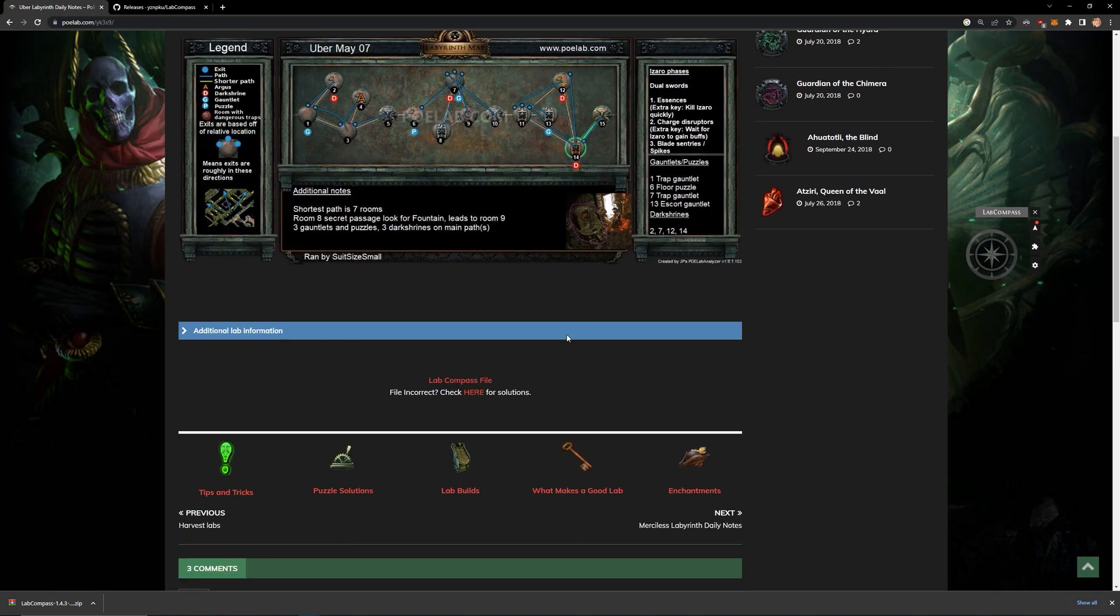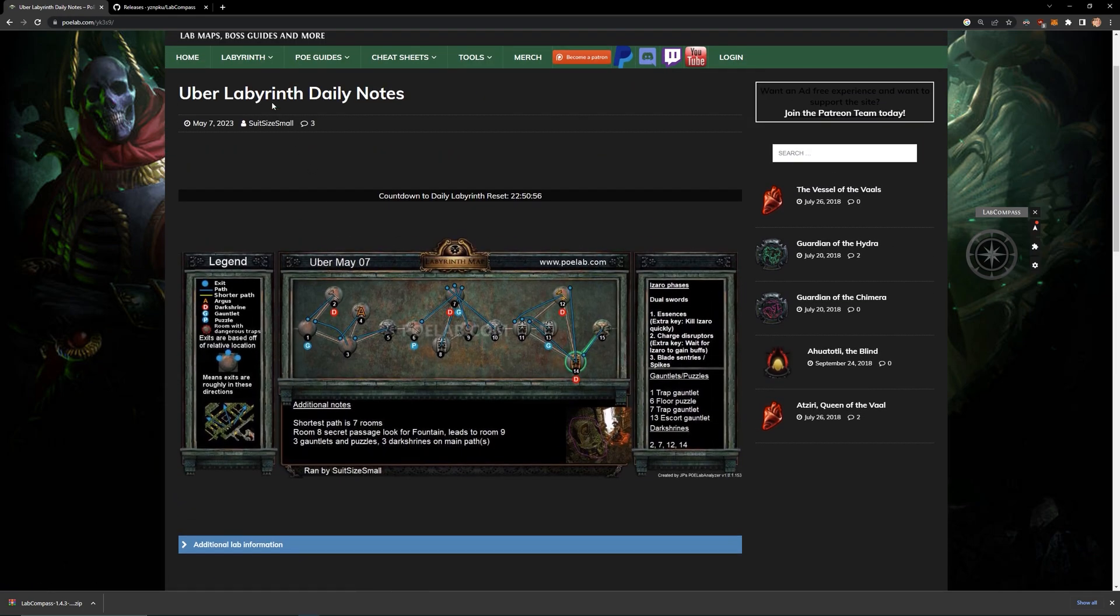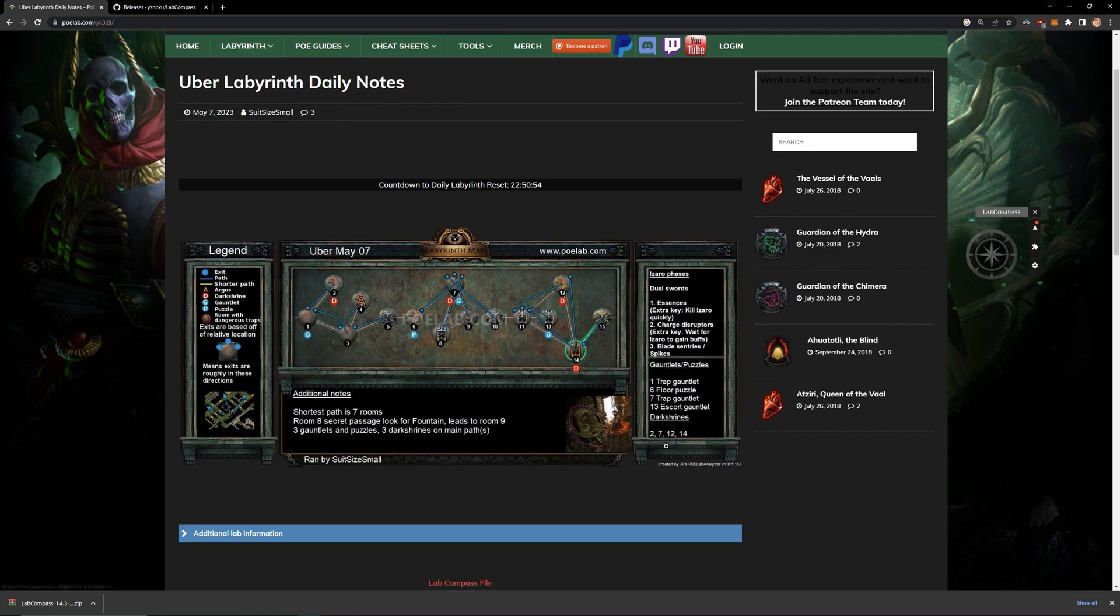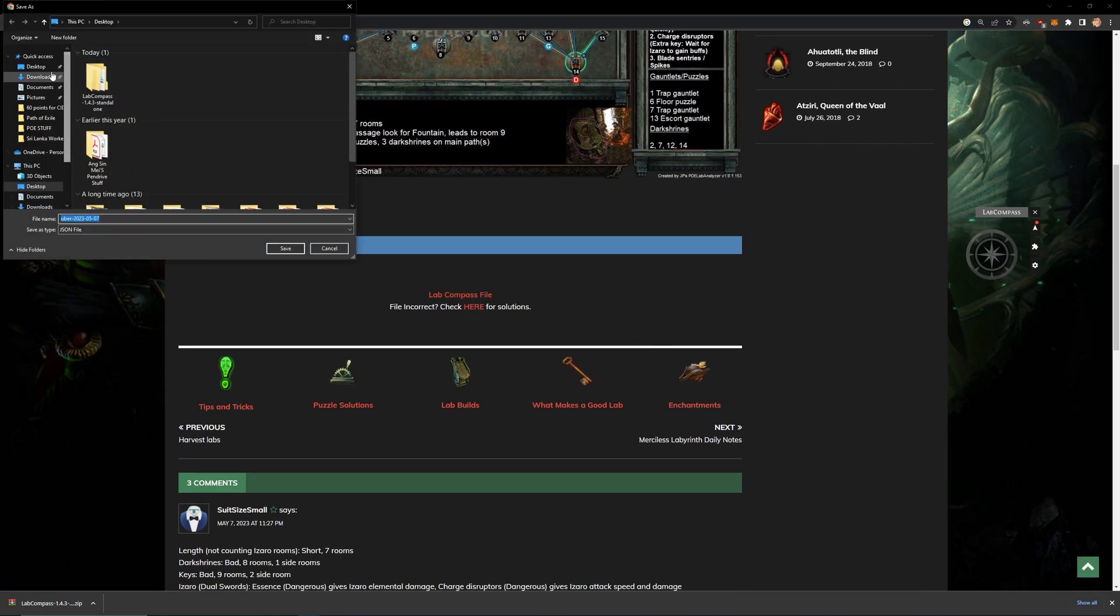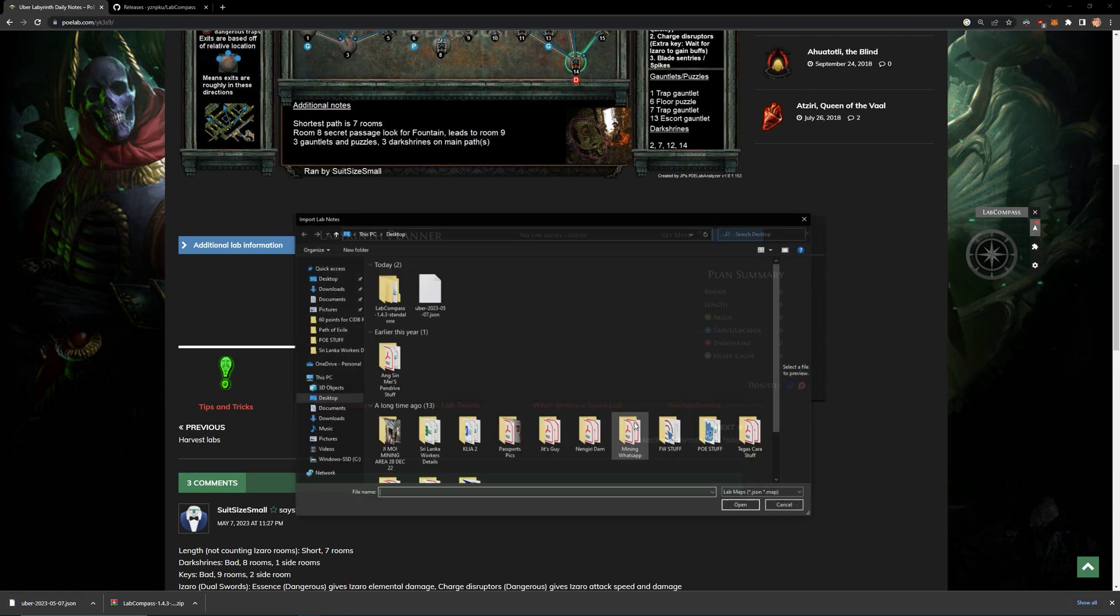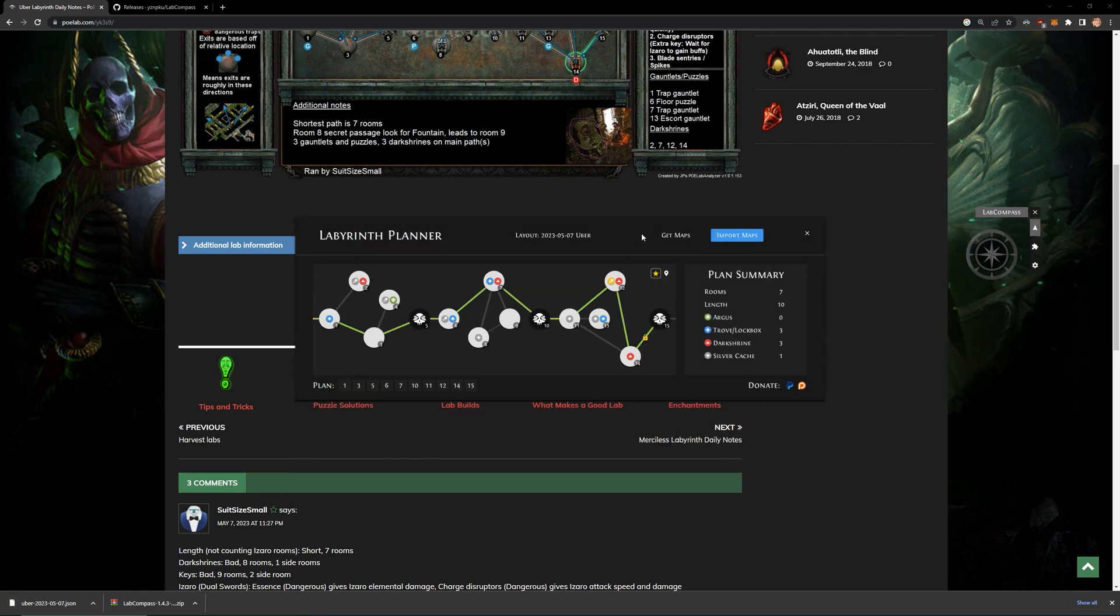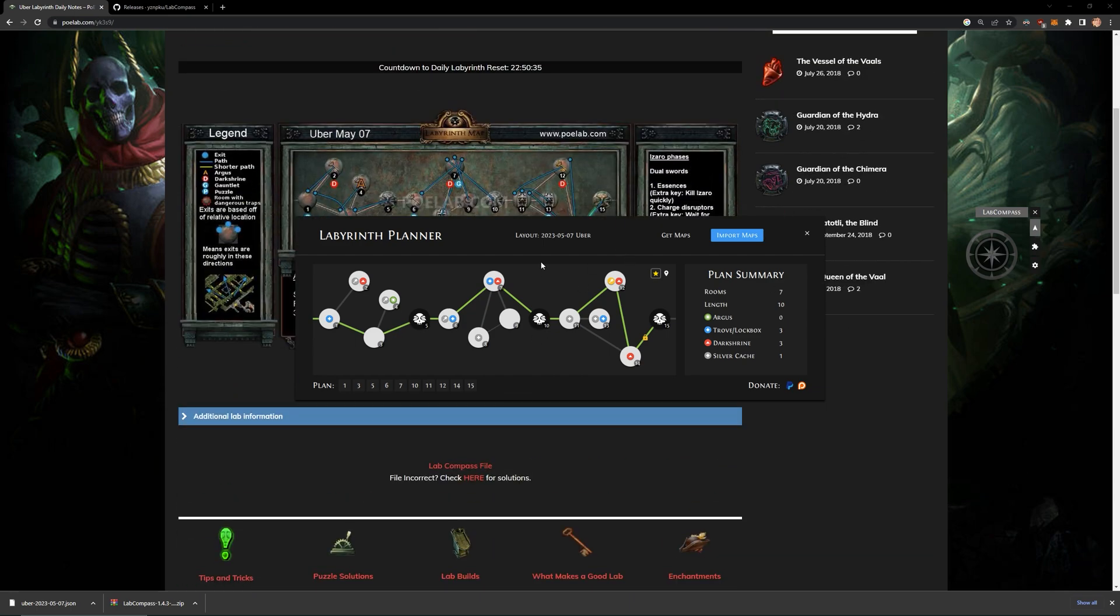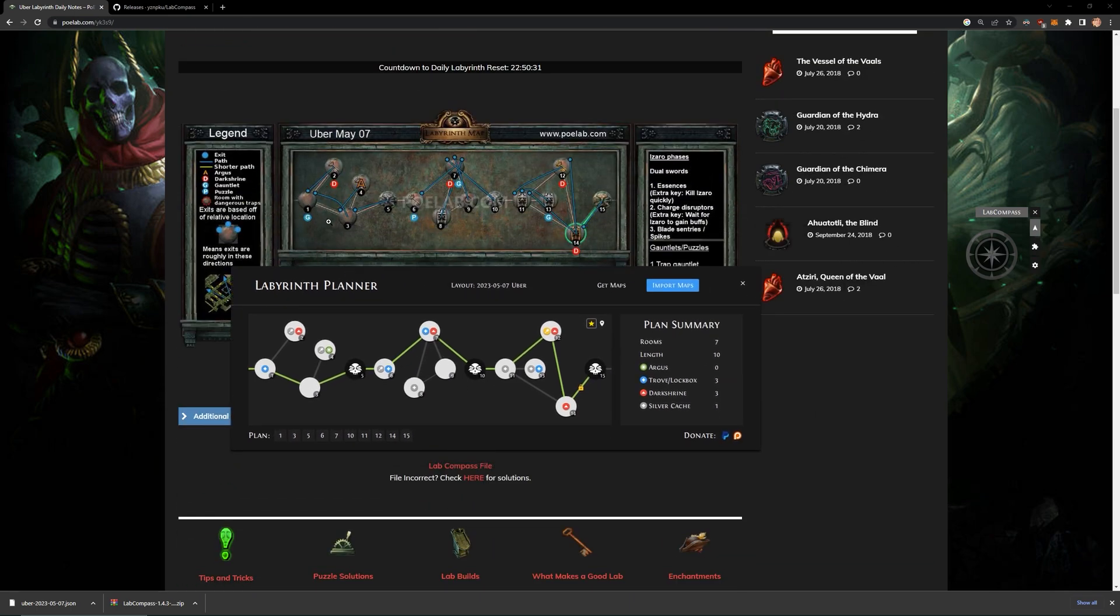Lab resets daily, so make sure to head over here to download the Lab Compass file for your compass. Set your desired direction if you wanted to path to dark shrines, or just follow the general direction to the boss.